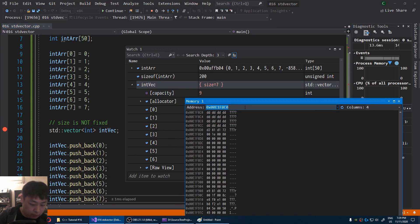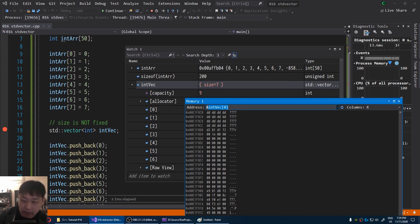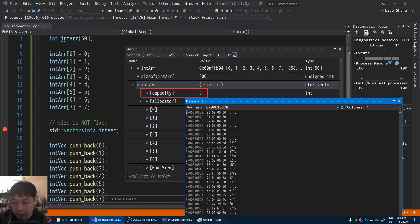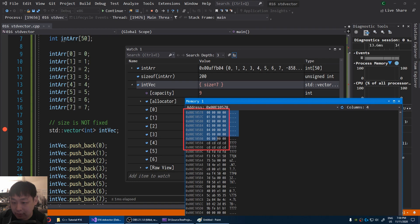I'm going to look at int vec index 0 again. And now we can see that the total capacity for the vector is 9. And 1, 2, 3, 4, 5, 6, 7, 8, 9 blocks of memory.